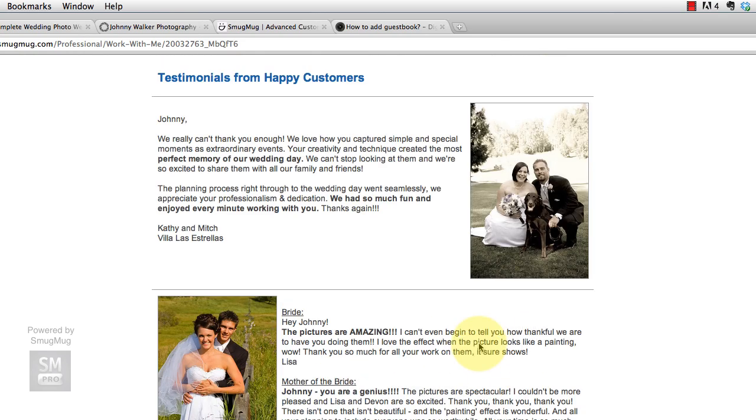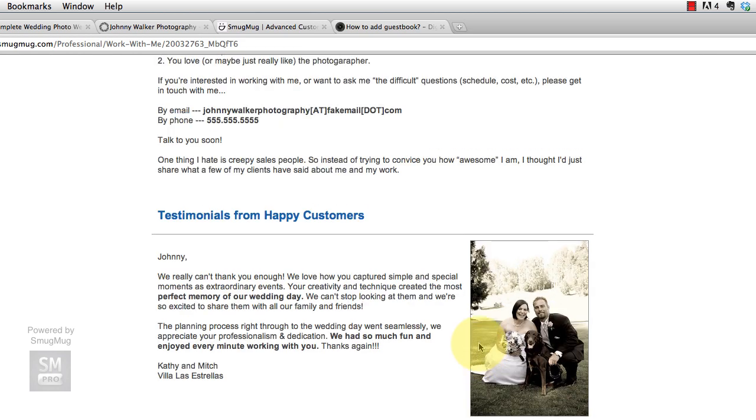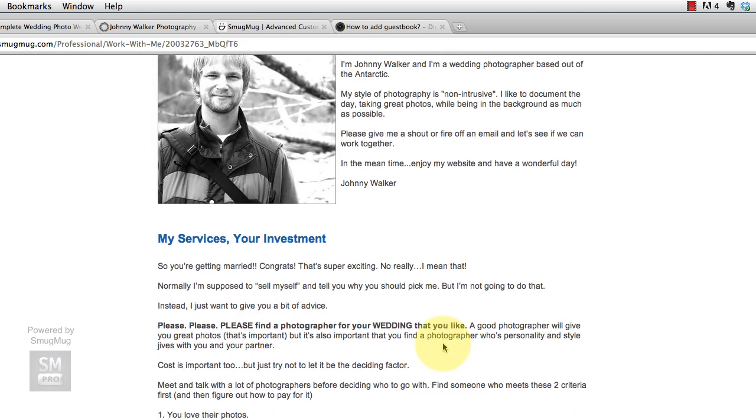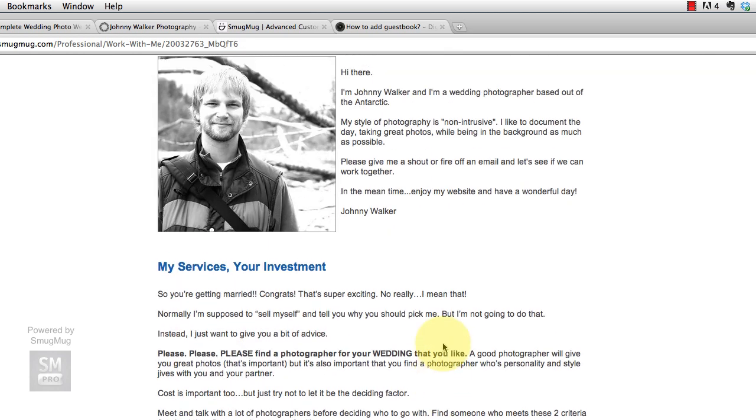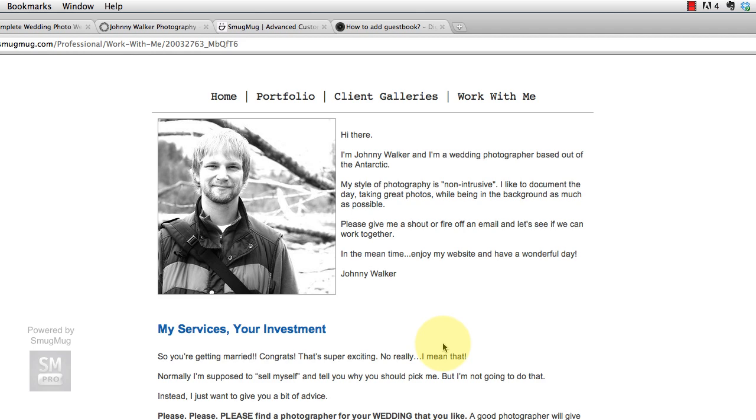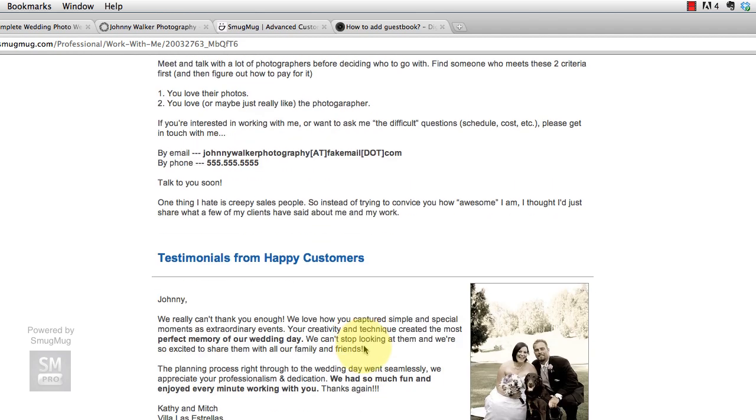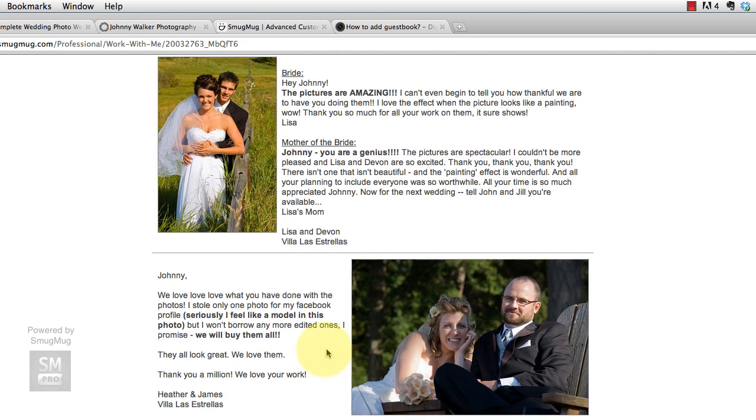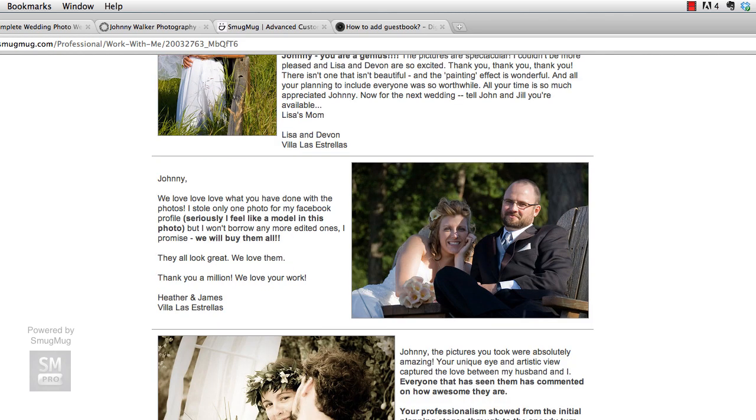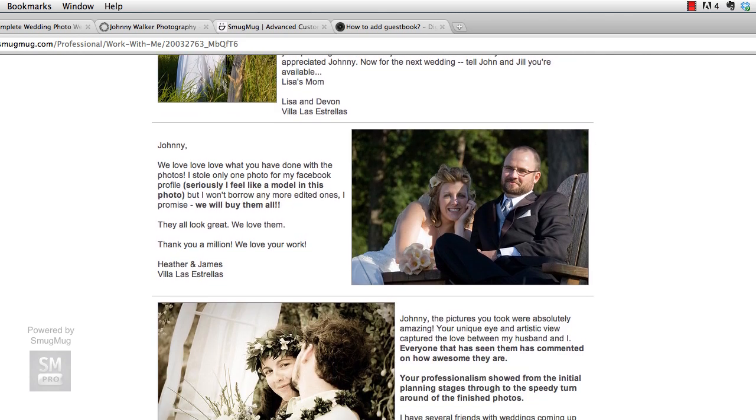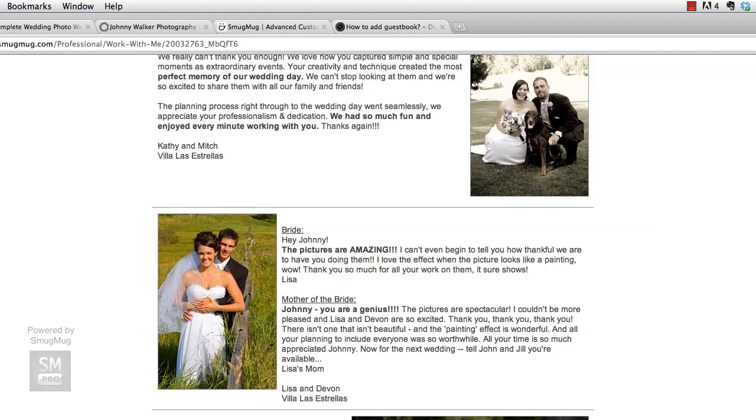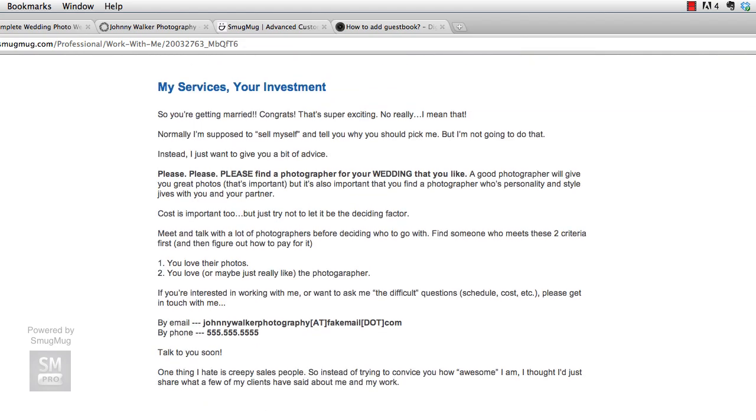The Work With Me page is a unique page. It's a pretty simple page, but remembering we're working within the SmugMug system, we've got to in this step do some creative things to get this page up and running as you see it now.